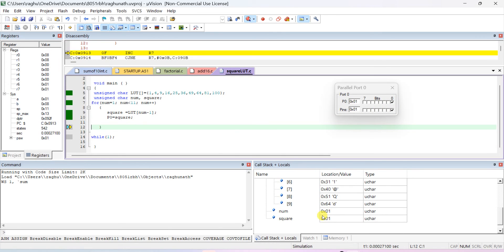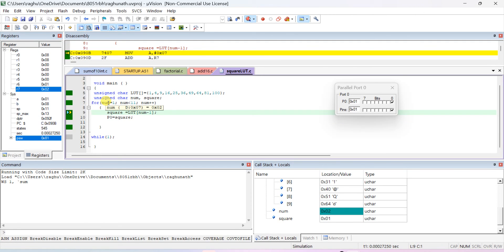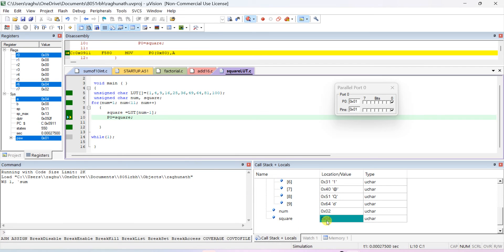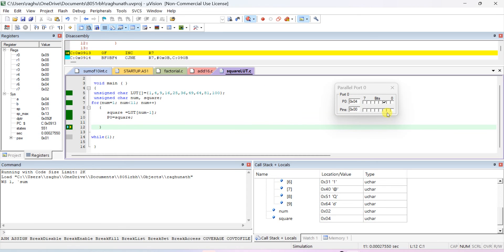Square of 1 is 1 — num is 1, square is also 1. After the loop body executes, num increments by 1 so num becomes 2. Since 2 is less than 11, it executes again: square equals lookup table of 2 minus 1, which is lut[1] equal to 4. Port 0 shows 4. Press step over and port 0 will display 4.